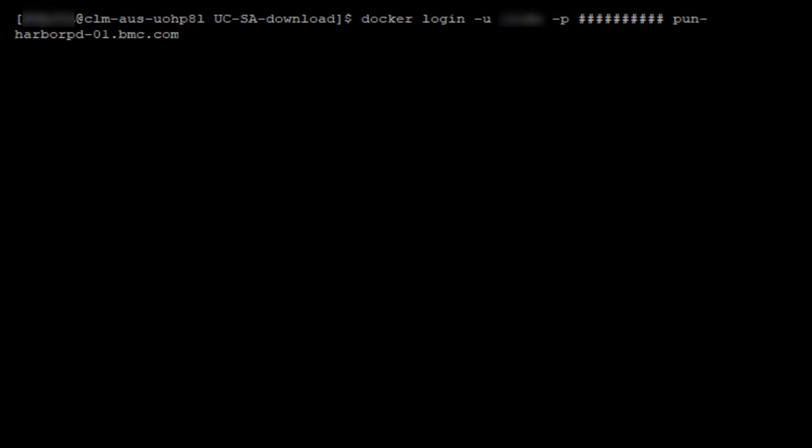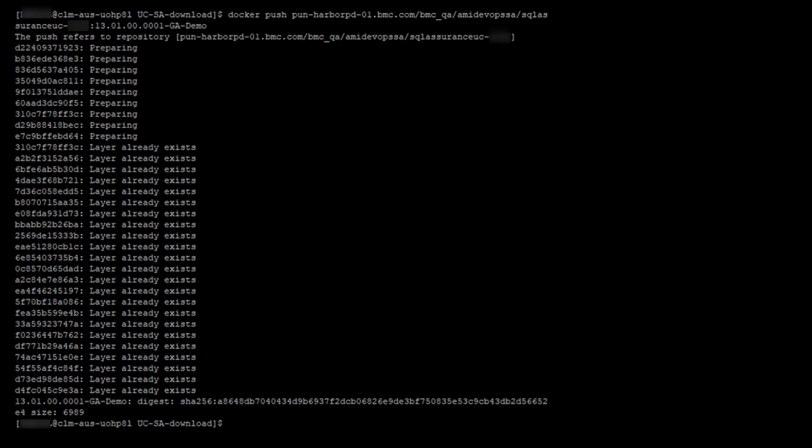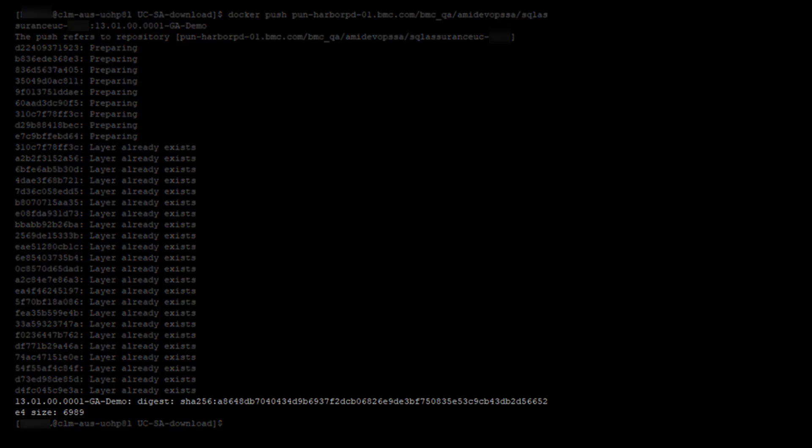Issue the Docker push command for the newly tagged image to push to your container registry. If the Docker push is successful, the image digest and size are displayed in the last line.